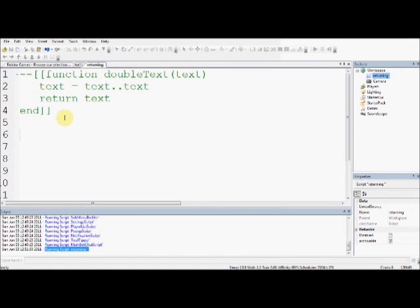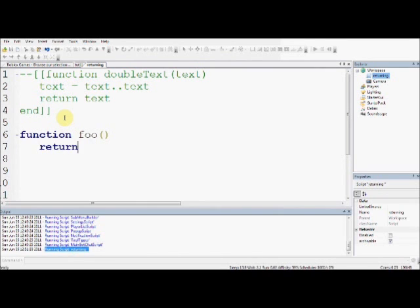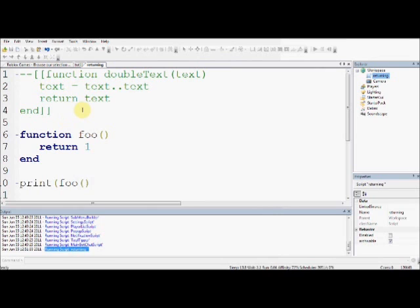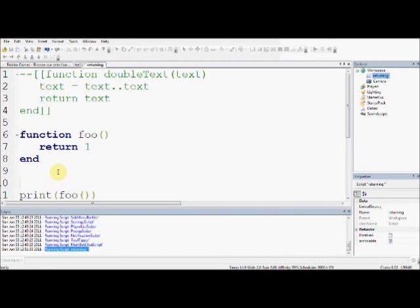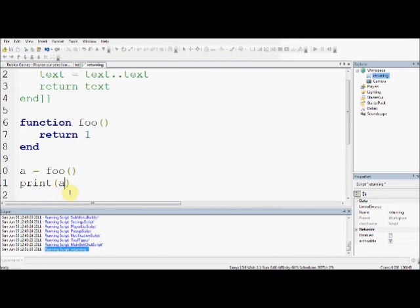If I said this, then if I printed foo, make sure you get the right brackets, by the way, it has to call this function, and then end the print function, which is this one, if I did this, because this becomes one, this would also print one, I don't have to do a equals foo, and then print a, I can simply just do foo, if I'm only going to use it once, I would do that, if I'm going to use it more than once, I set it to a variable.